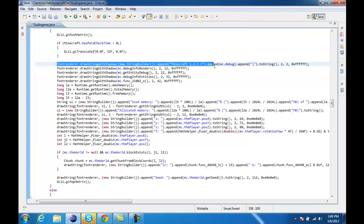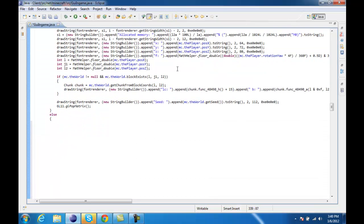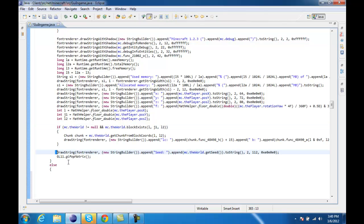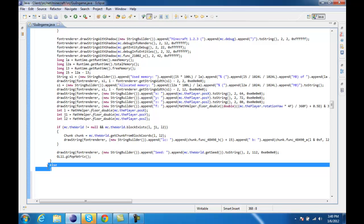You'll see Faunt Ranger, DrawString, Shadow, Minecraft 1.2.3. Under all of this, it has mc.world, then it has GL pop matrix. You won't see this right here.